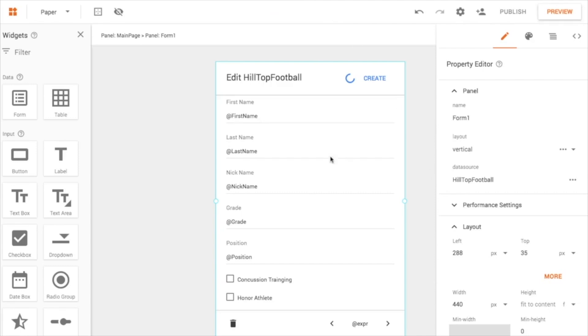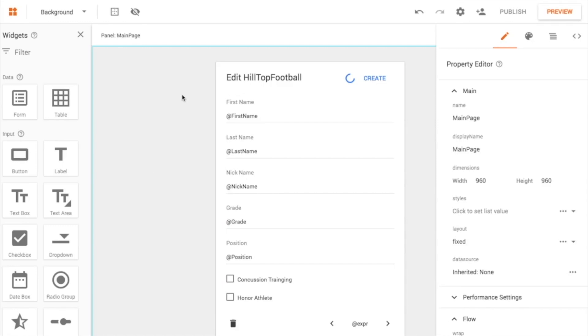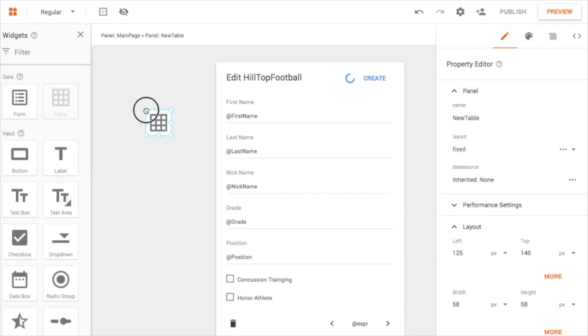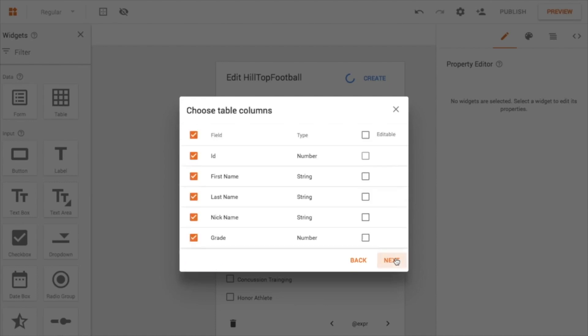So let's switch back to our authoring tab here where we have the sort of development screen. And I want to throw up another type of widget. And this is called a table. It's a little bit different. It's kind of like a list of more than one record, whereas the form is viewing one record at a time.